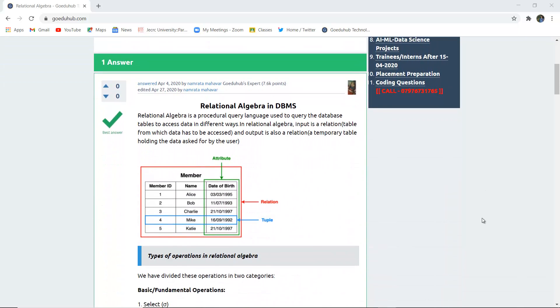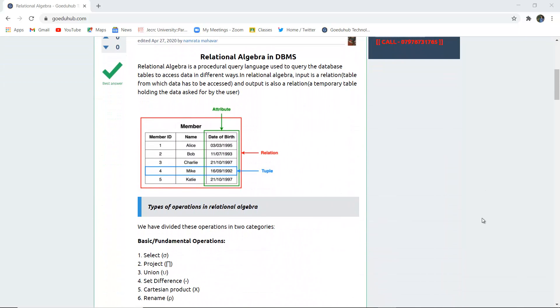Relational algebra is a procedural query language used to query the database table and assess the output data in different ways. For example, here you can see an example of a member table. The outer schema of the member table is known as relation. The date of birth is a set of attributes for the entity member, and the tuple is a complete set of records, such as member ID, name, and date of birth for Mike.